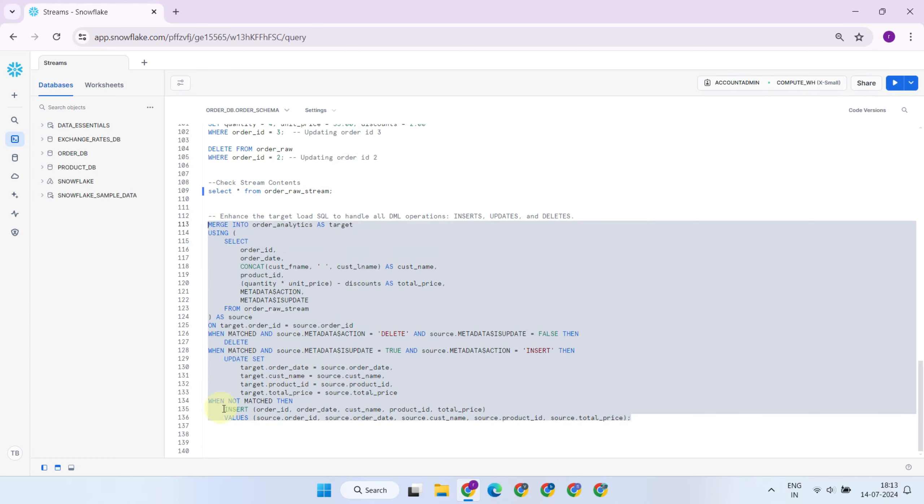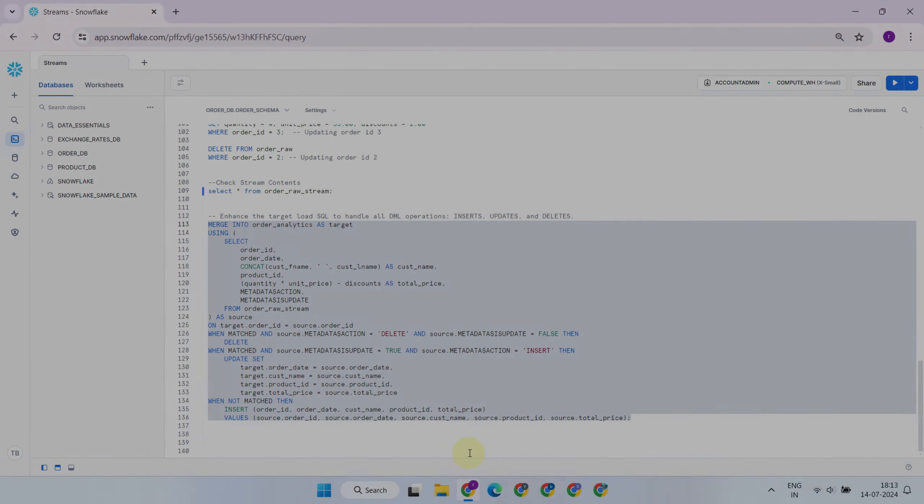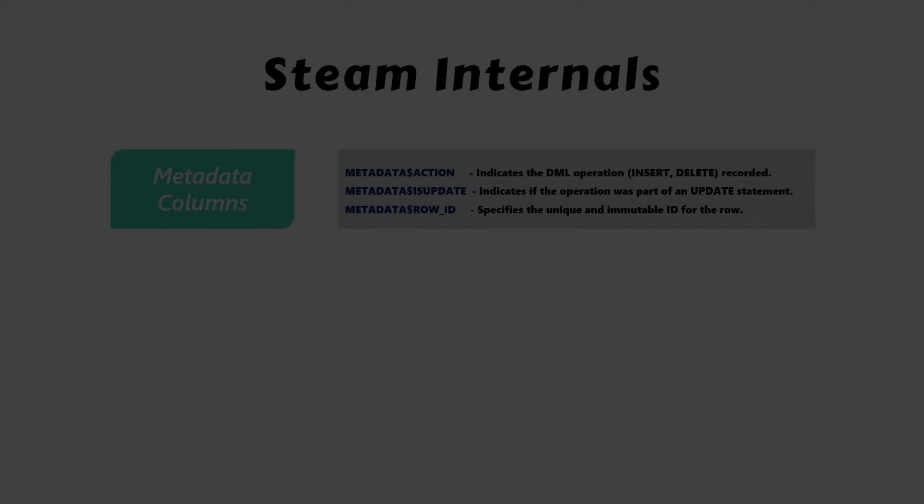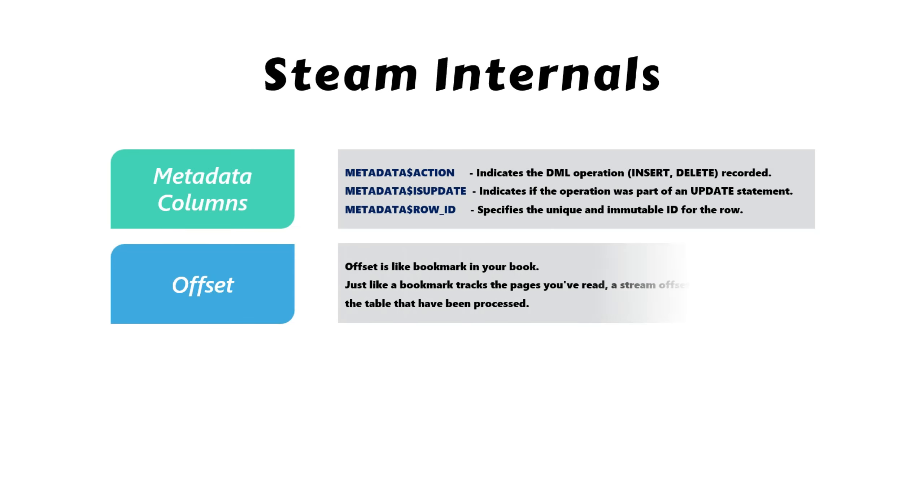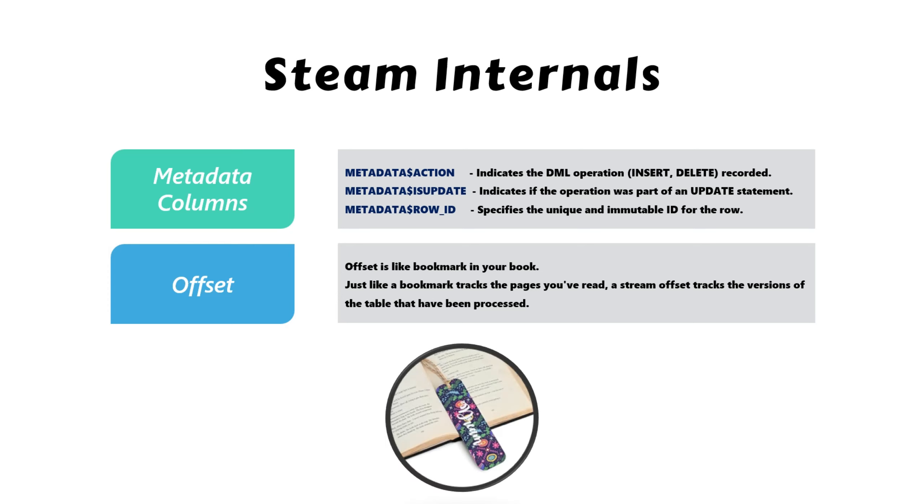Please feel free to enhance your load process to incorporate updates and deletes as required. In addition to these three metadata columns, Snowflake also maintains an offset for each stream.